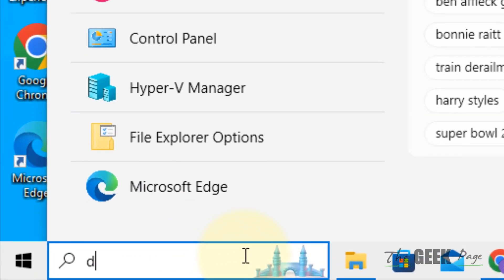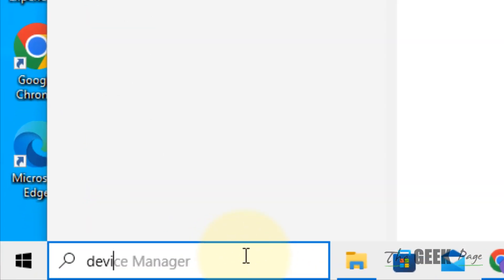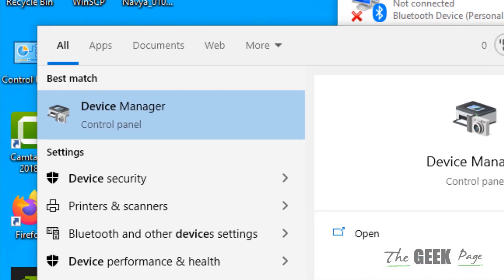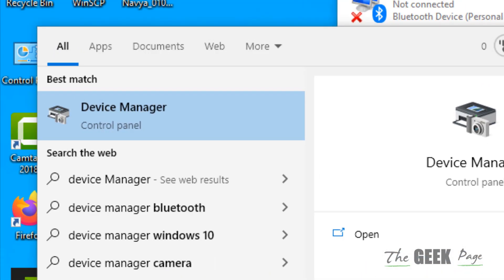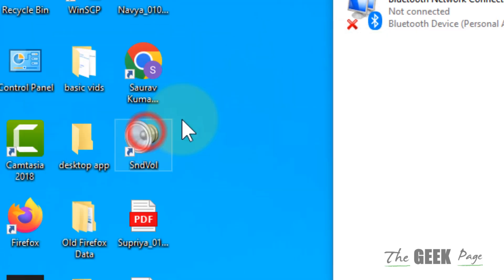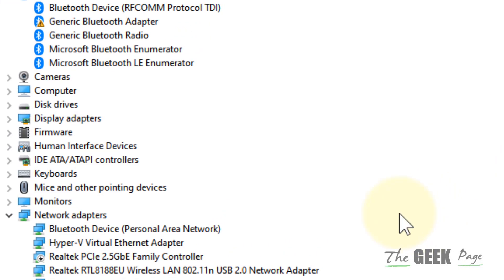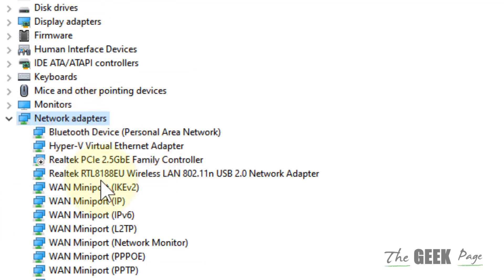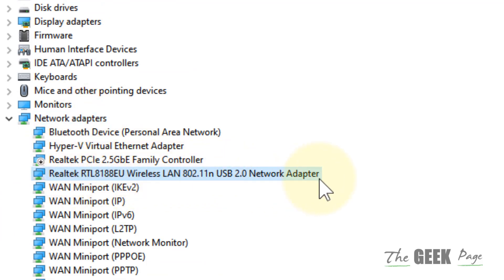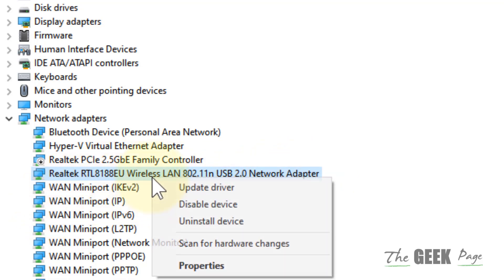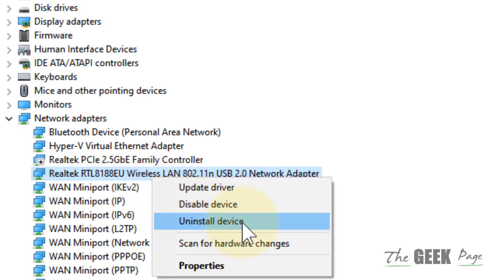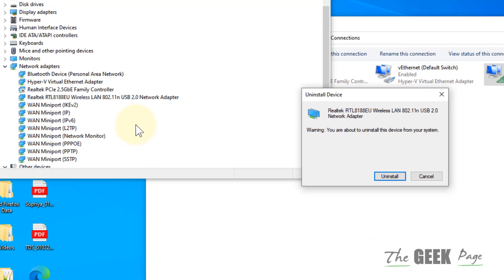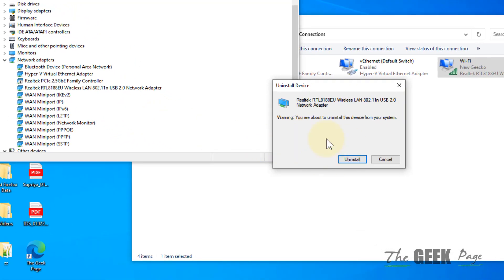If this also does not work, search 'device manager' and open it. Expand network adapters. Locate your wireless LAN driver or Wi-Fi driver, which may have a different name. Right-click on it and choose 'uninstall device'. If there is a checkbox, select that and click on uninstall.